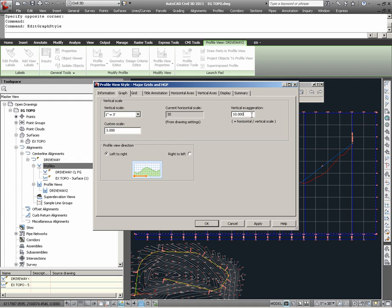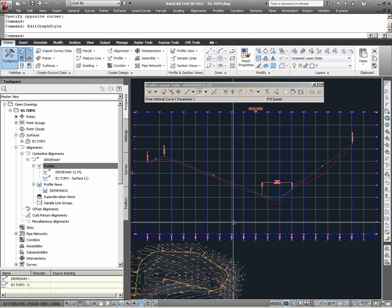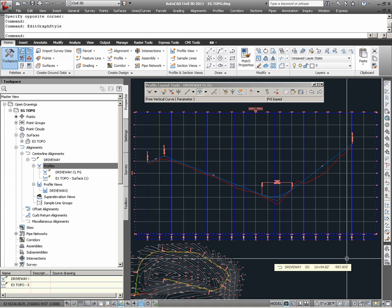Another useful setting to be aware of which is set by the Profile View style is the Profile View direction. If we had desired to create this profile in the right-to-left direction, we would have had to choose a Profile View style that correspondingly had a setting for Profile View direction set to right-to-left. With this in mind, I am simply going to hit Cancel and will not revise this style. In this exercise, we created a Civil3D Surface Profile with a combination of a horizontal alignment and a Civil3D surface, and we created a Civil3D Layout Profile mimicking a finish grade design as it would pertain to the horizontal alignment and the surface model it runs through. Thank you.